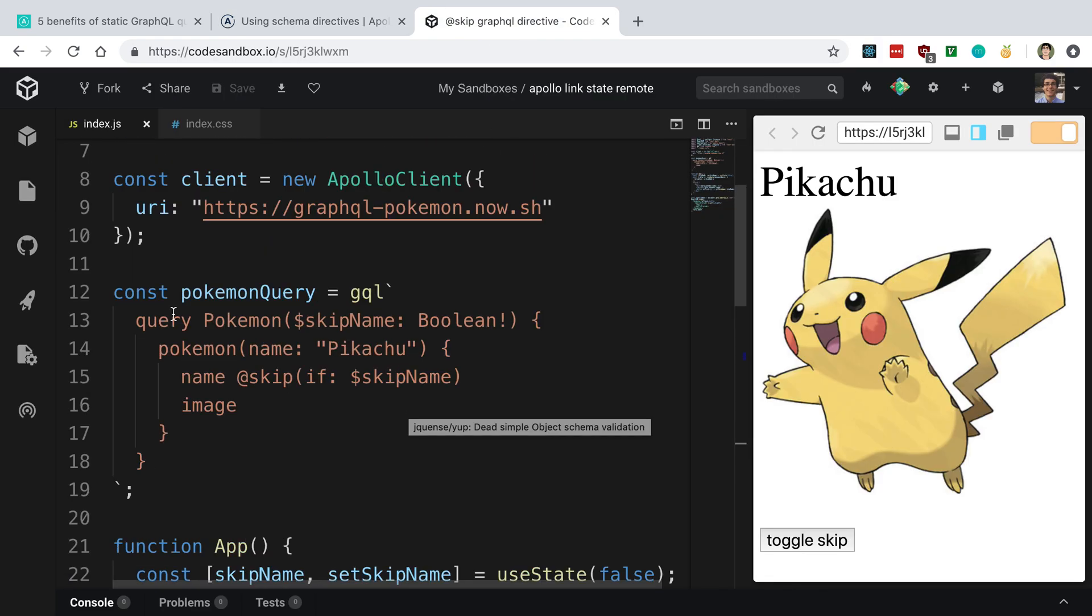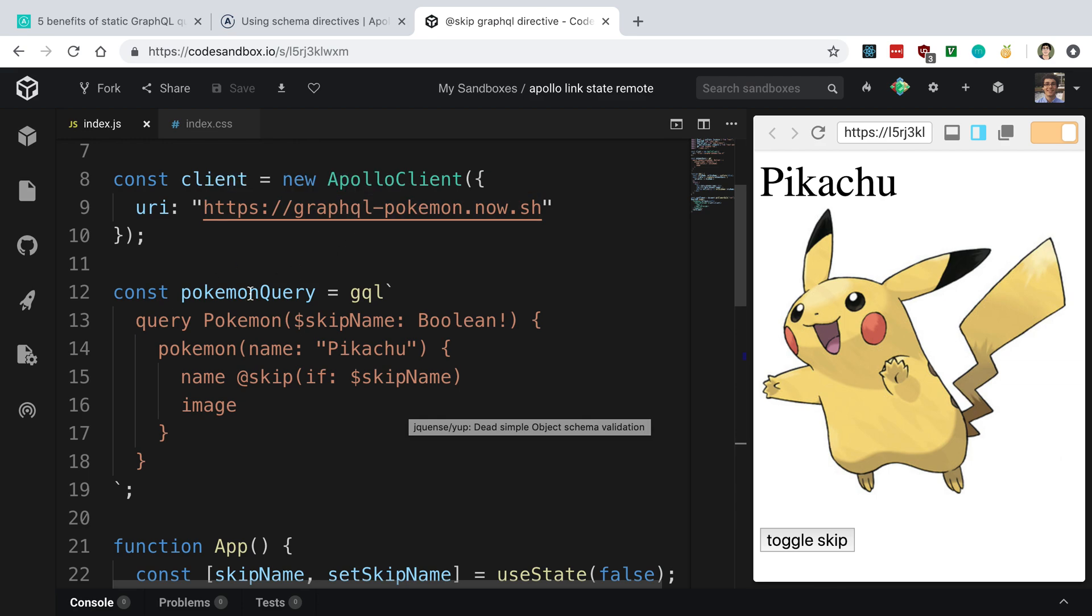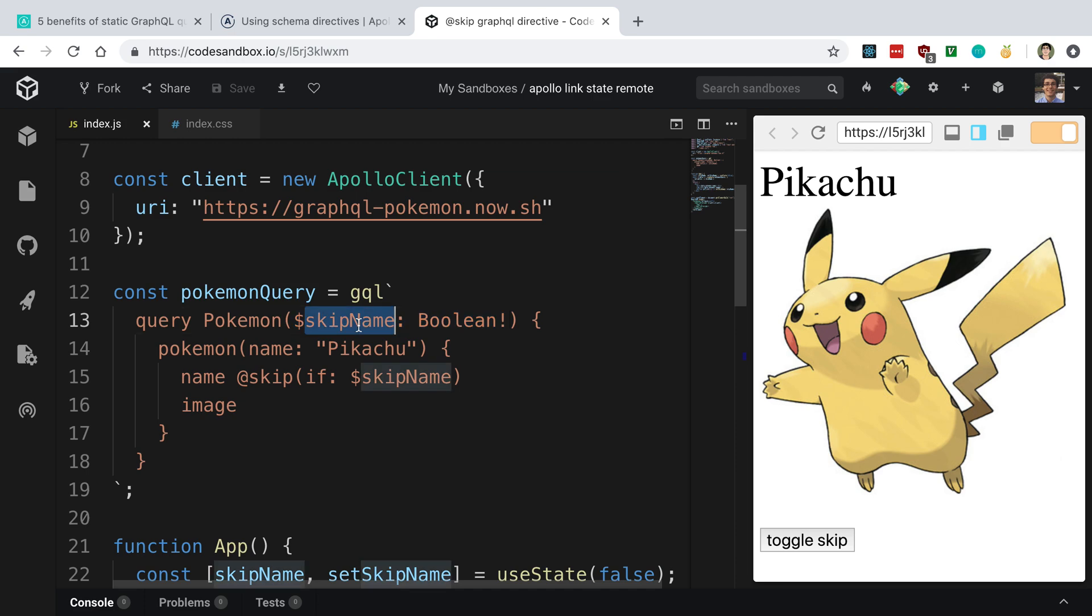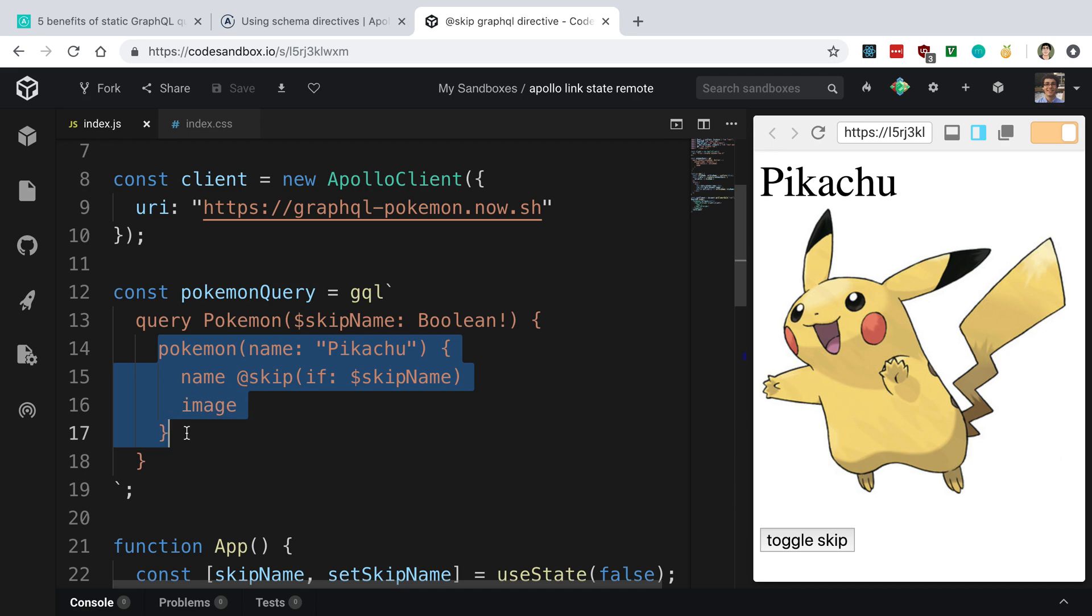Here is a Pokemon query, and this is me hitting the GraphQL Pokemon API. My query looks like this. I'm taking a single variable in the GraphQL query here, and I'm calling it skipName, and it's a Boolean value. Here I'm selecting a Pokemon. In this case, I'm just hard-coding Pikachu here.